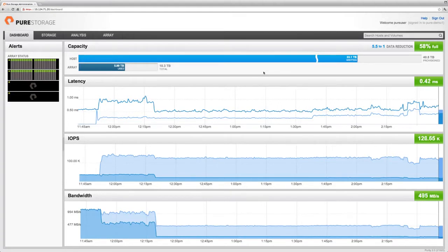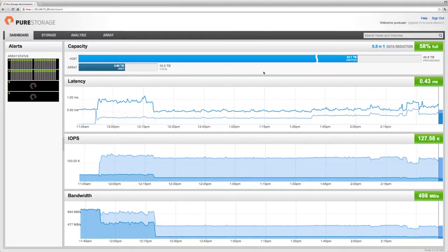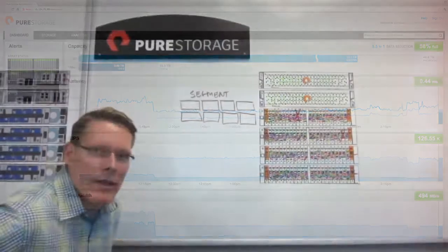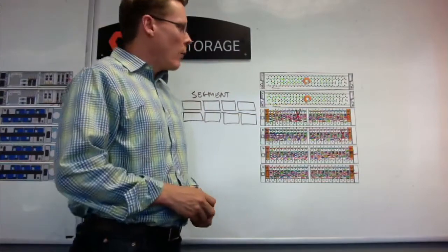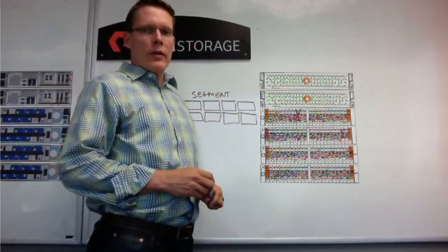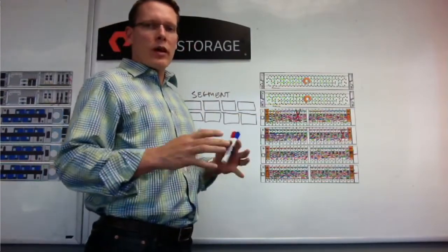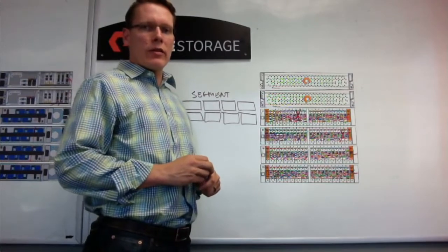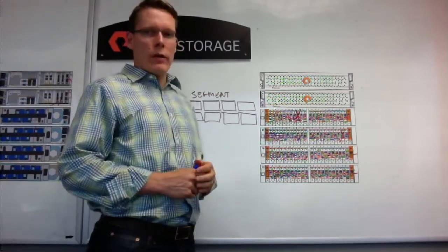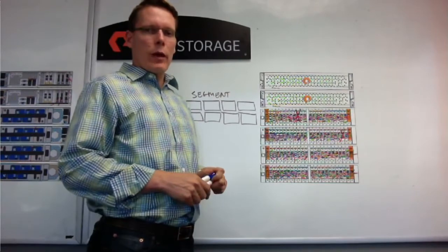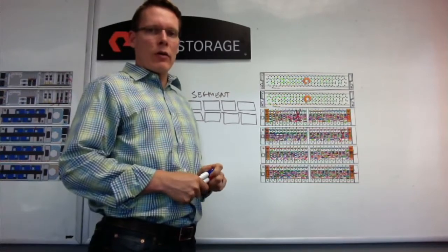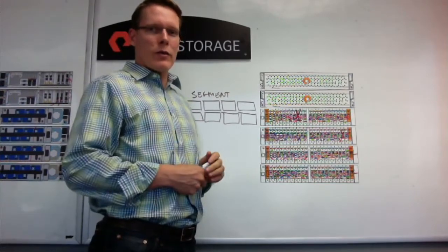So at that rate, we're exercising all the backend garbage collection mechanisms within the array as well. Let's talk a little bit on the whiteboard about what's happening as we drive this IO. The first thing to understand about the FlashArray is that most of the processing happens asynchronously from the hosts. We can do that because of a tier of NBRAM devices.